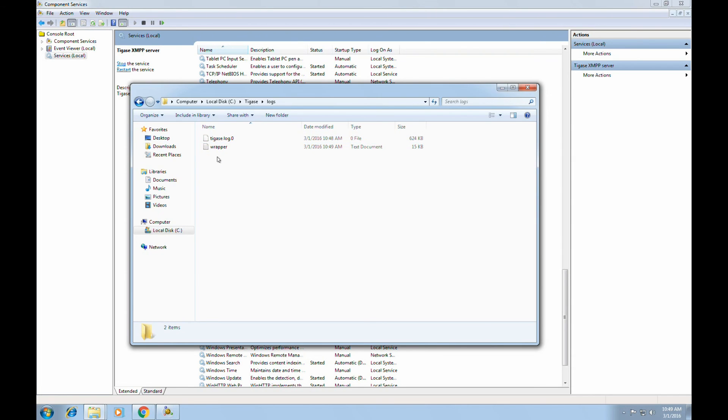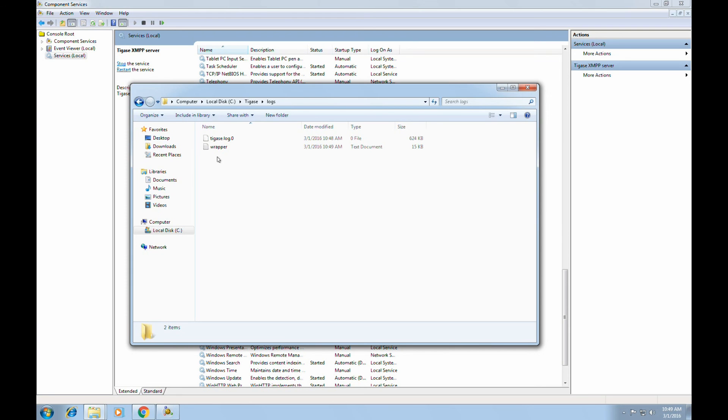This concludes the installation instructions for Taigus A server using Web Installer on a Windows system.